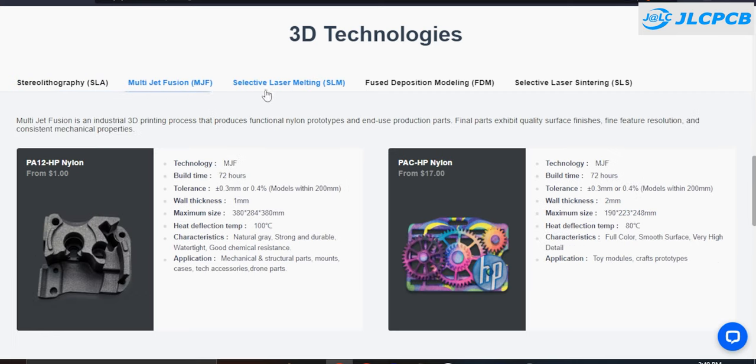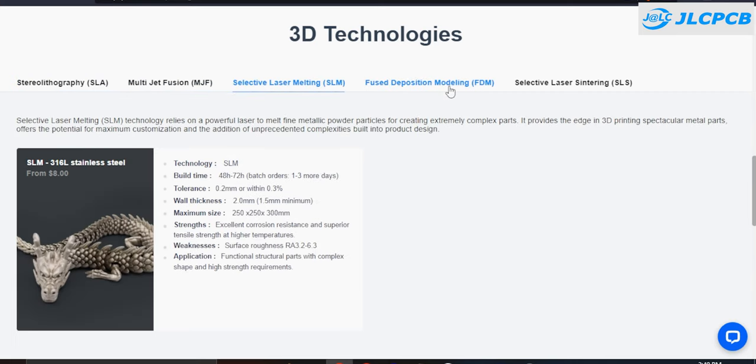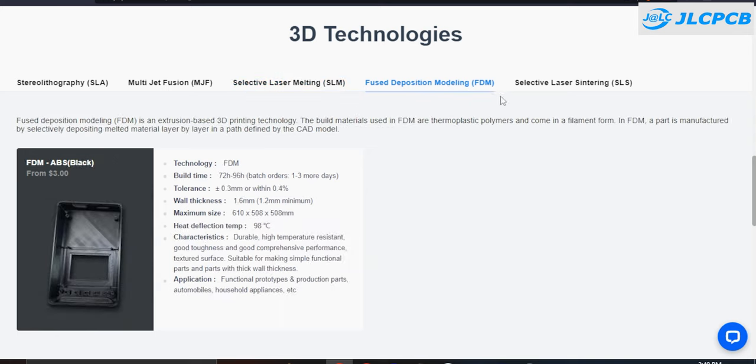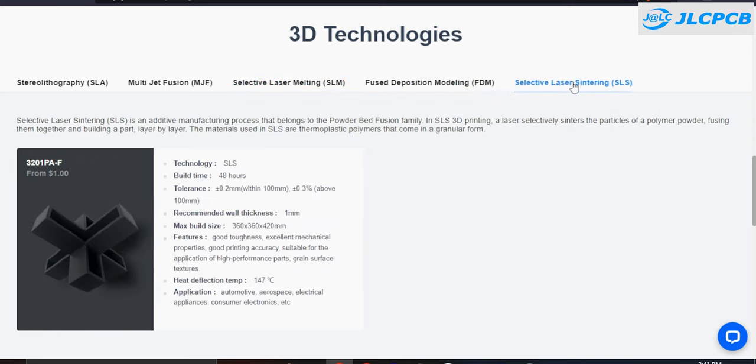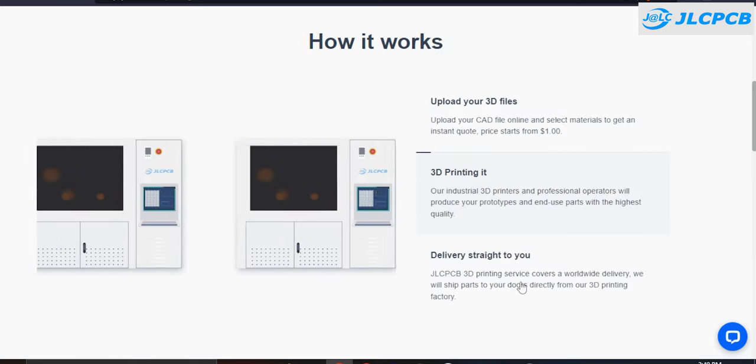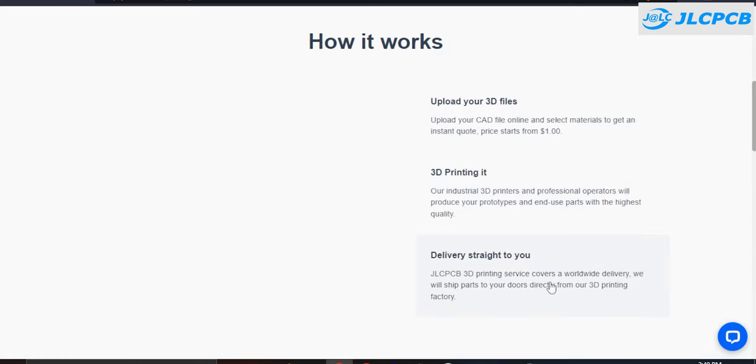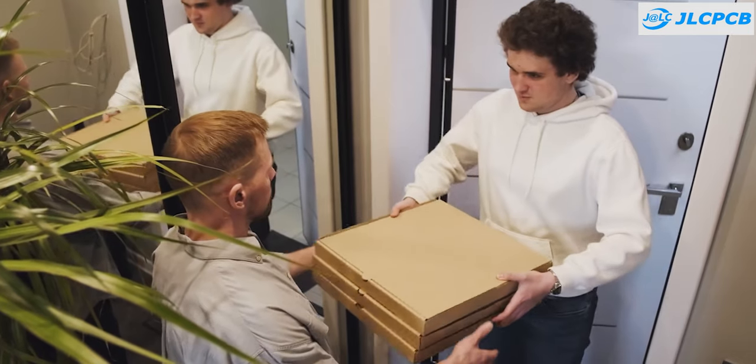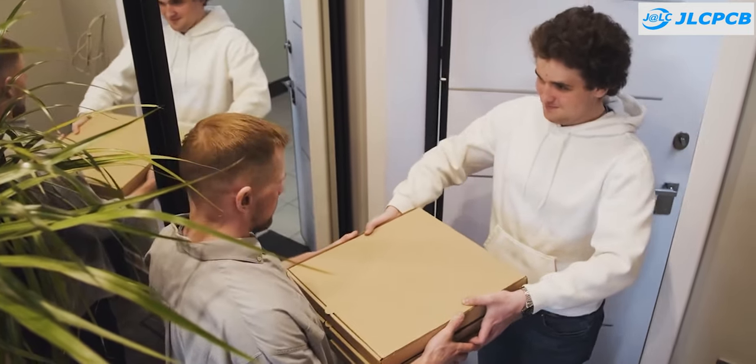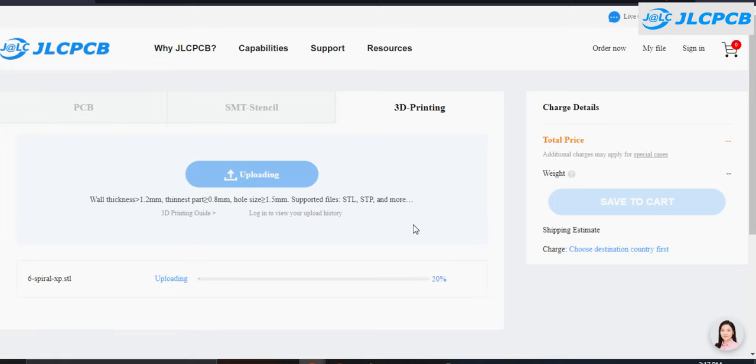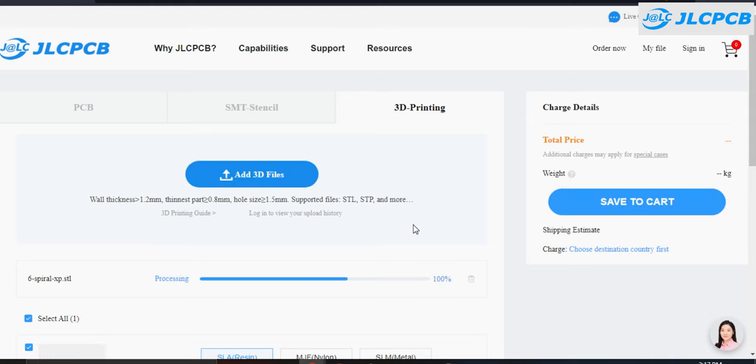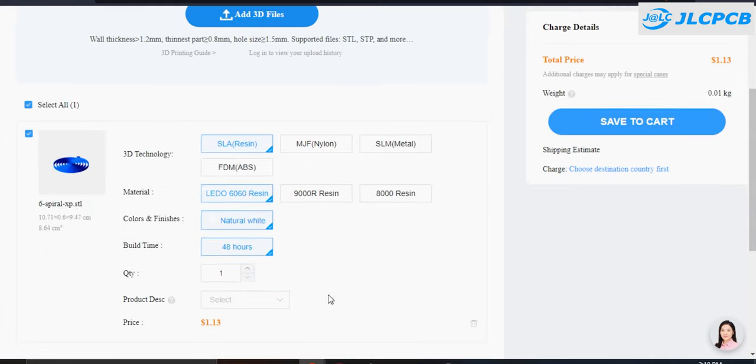MJF, SLM, FDM, SLS. Also they cover worldwide delivery and ship parts to your doorstep. You can choose your service and upload your 3d design and get it 3d printed at an affordable price. Check their service link is in the description.